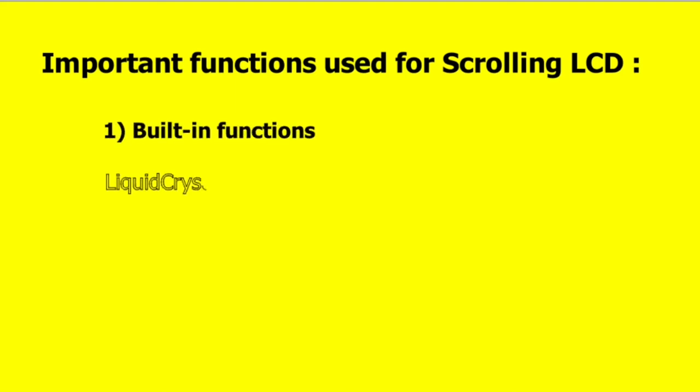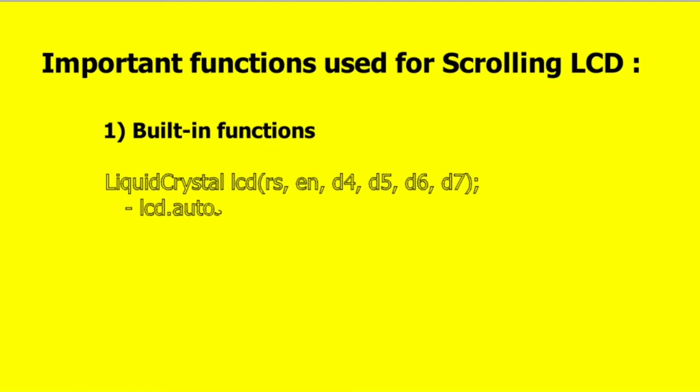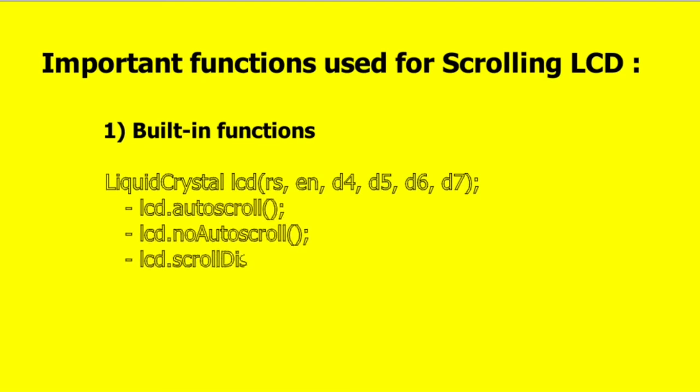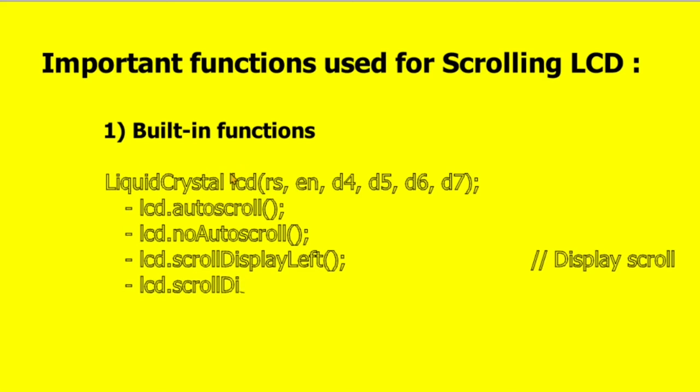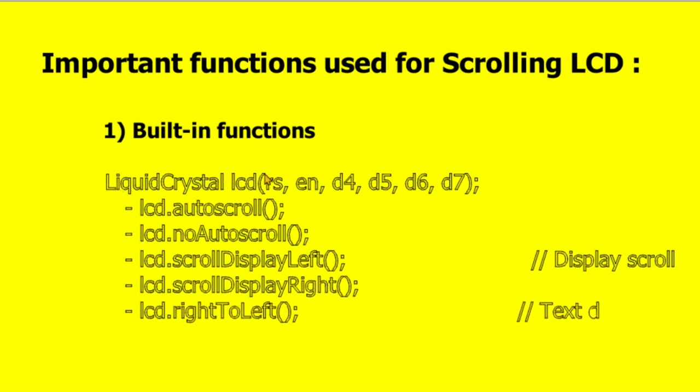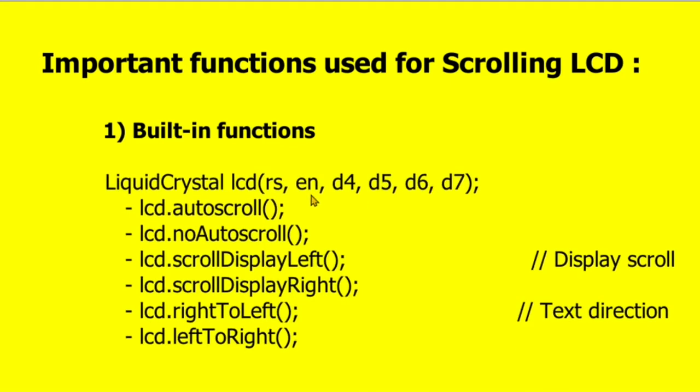Now let's understand what's happening, what is the algorithm. There are many ways to scroll the LCD. There are some important functions which are used to scroll the LCD. There are some built-in functions which we can use to scroll the LCD. For example, we have taken an LCD variable of type LiquidCrystal, and we are configuring the LCD in 4-bit mode - that is register select, enable pin, and these 4 data bits.